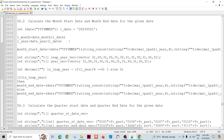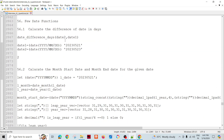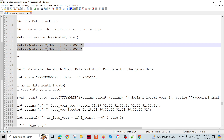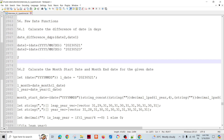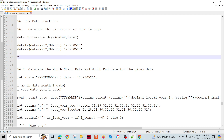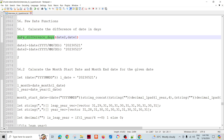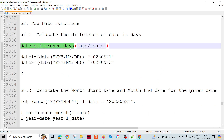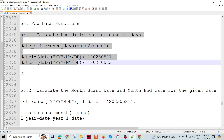This video covers date manipulation in Ab Initio. For example, given a few dates, one question is to calculate the difference between two dates in days. If we have two dates, say 21st May 2023 and 31st May 2023, we use a function called date_difference_days to find how many days are between those two dates.